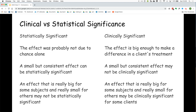An intervention that is inexpensive and easy to implement may be clinically significant even if it has a small effect. An intervention that is expensive, time-consuming, or has undesirable side effects may only be clinically significant if it has a very large effect.